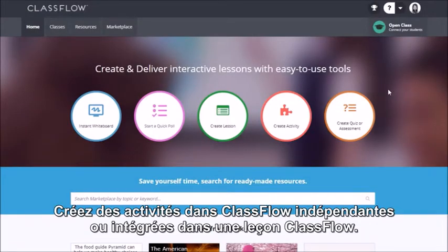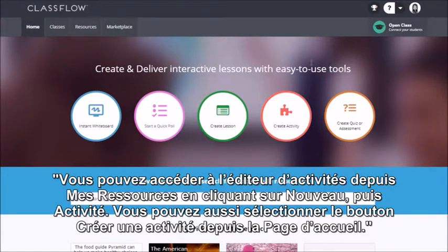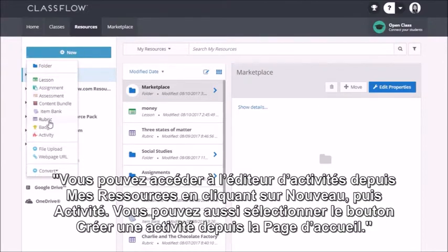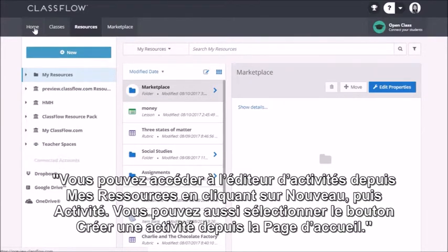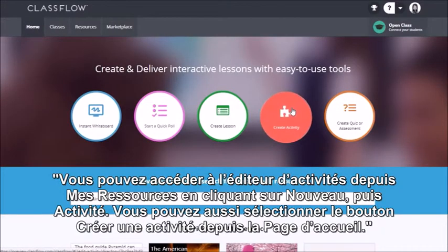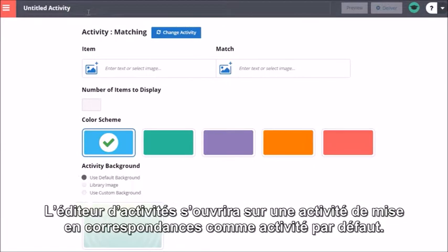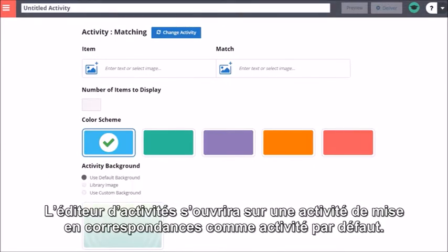Create activities in Classflow that can be included as part of a Classflow lesson or delivered on their own. You can access Activity Builder from Resources by clicking New and Activity, or you can select the Create an Activity button from the home page. Activity Builder will open with Matching Set as the default activity.